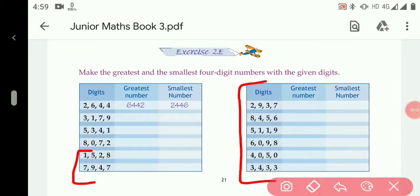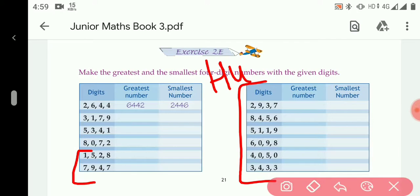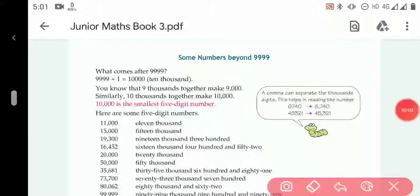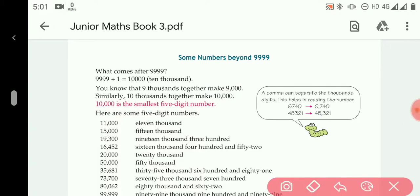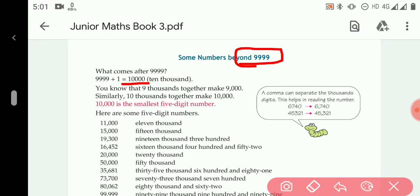The remaining questions will be your homework. In the next exercise, we will study number names beyond 9999. This is a four-digit number, and the number that comes after 9999 is 10,000 — which is a five-digit number.